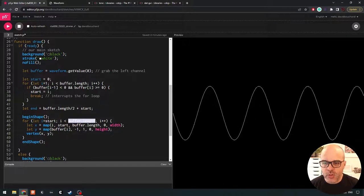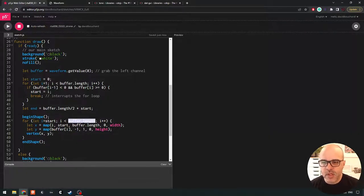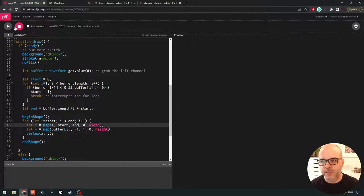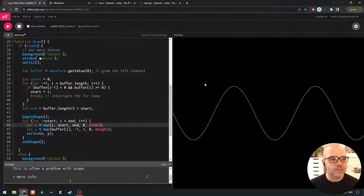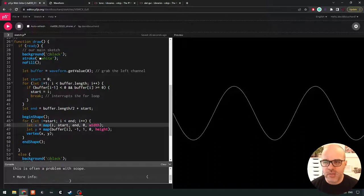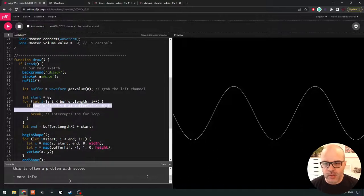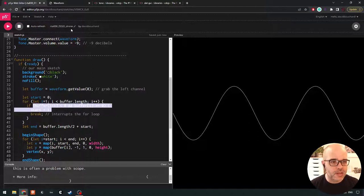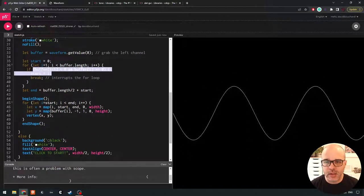Now we have a much more consistent-looking wave. There's still a little bit of jitteriness because it's a digital system with some sample variations at the start. But this will become less apparent as we change the frequency. So this is how we draw the waveform: get the buffer from our waveform object, go through all the samples, and plot them from left to right — always starting from a zero crossing, always drawing the same number of samples.